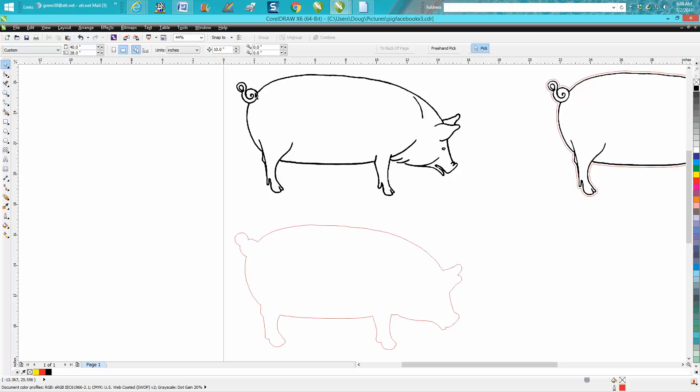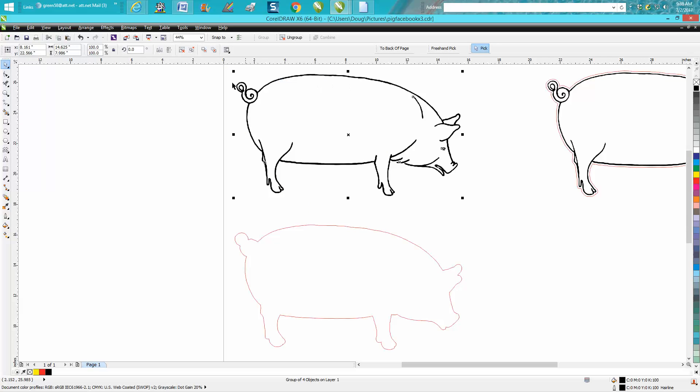After you've got your pig, these look like lines but they're actually hairlines. So if you take away the fill, you can see the pig is made of hairlines.